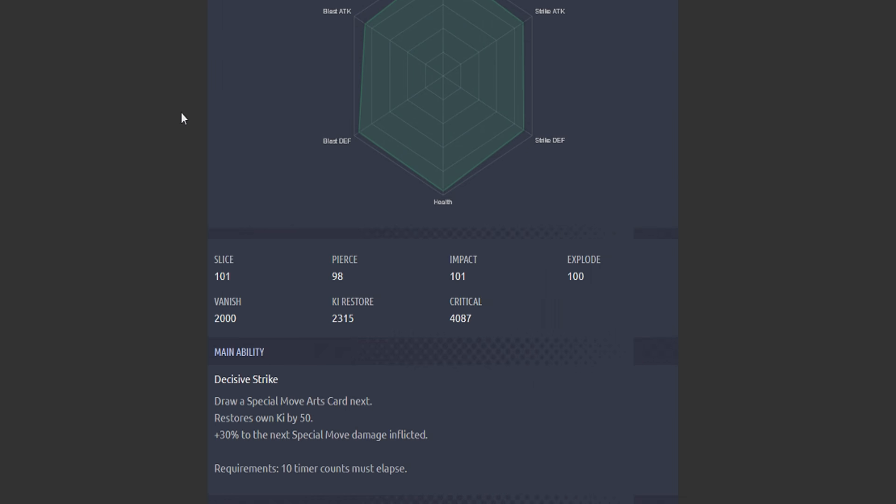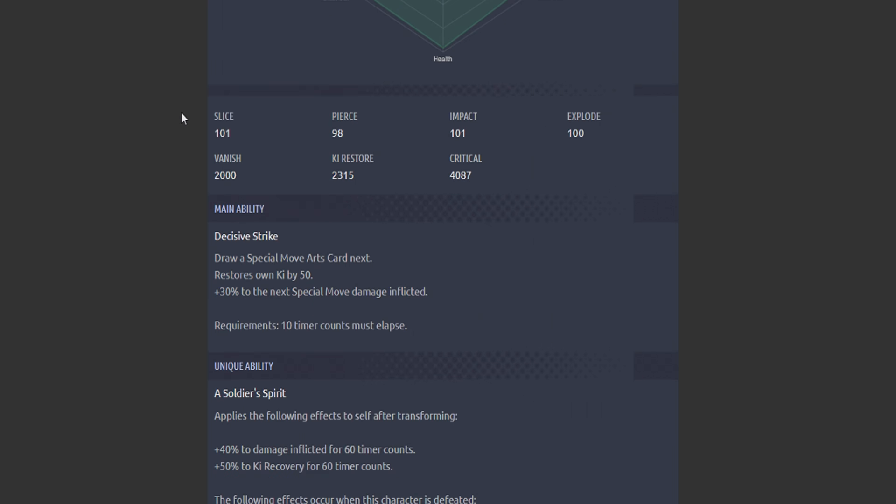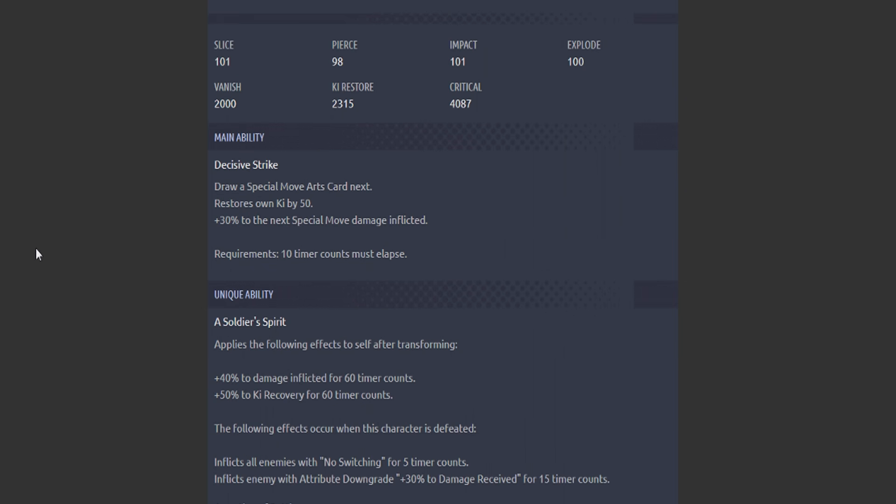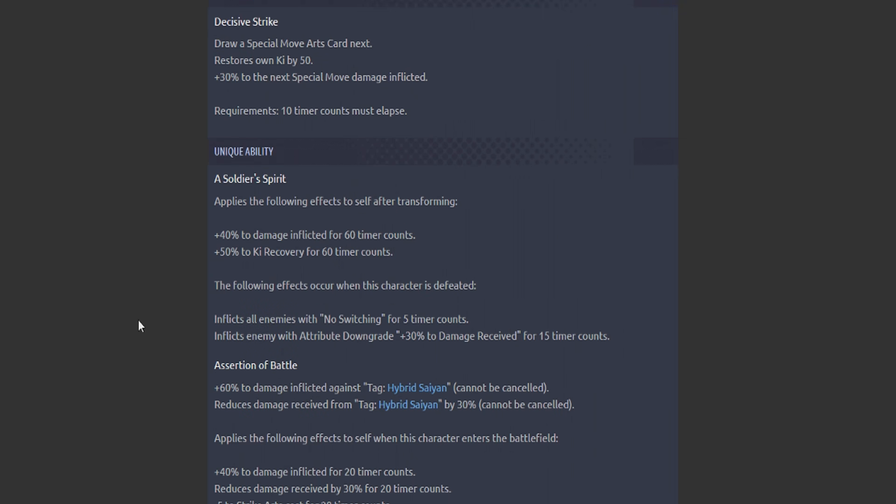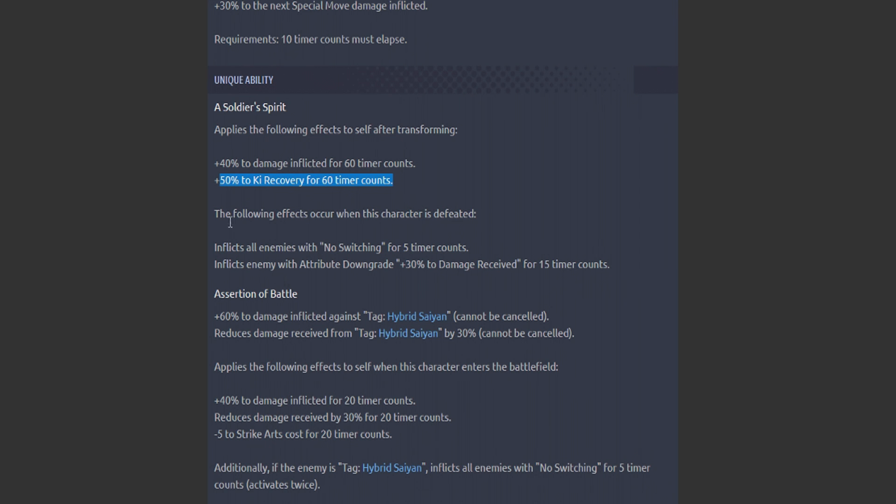So now that he's transformed: Decisive Strike. Draw a special move arts card next. Restores own Ki by 50. Plus 30% to next special move damage inflicted. Pretty simple. A lot of blue card pain.